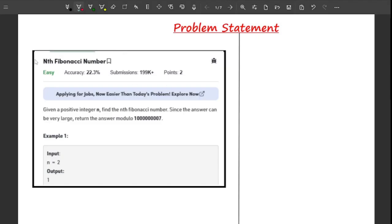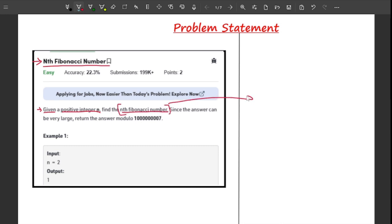Welcome back to the channel. In this video I will explain the problem nth Fibonacci number. Starting right away from the problem statement: you are given a positive integer n and you have to find the nth Fibonacci number, which is the number present at nth index in the Fibonacci series.